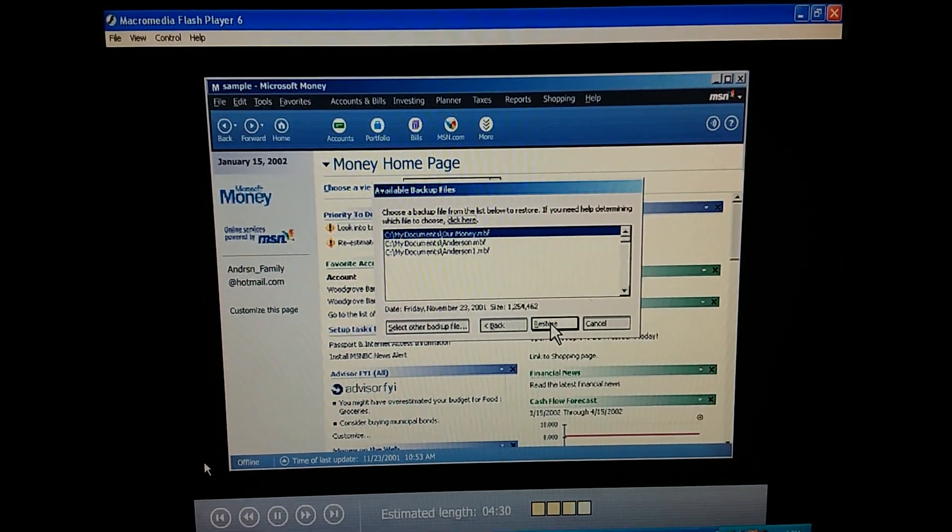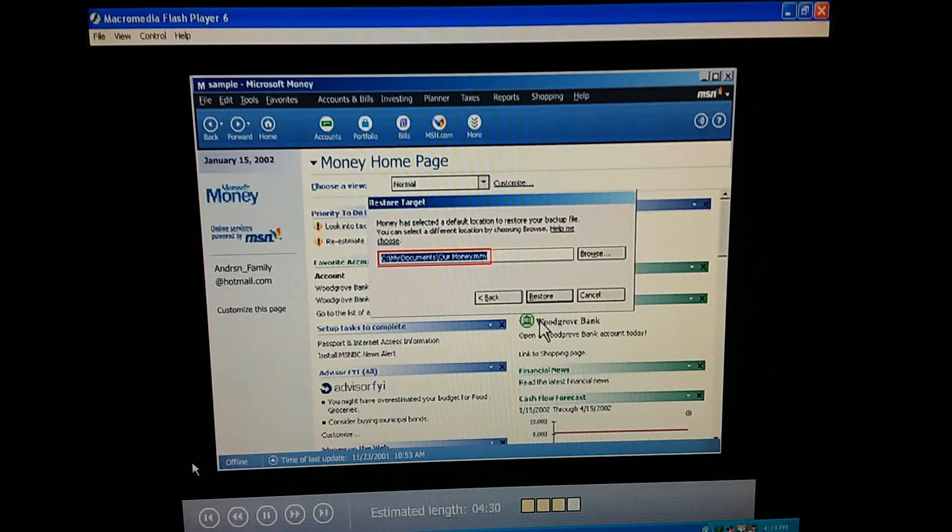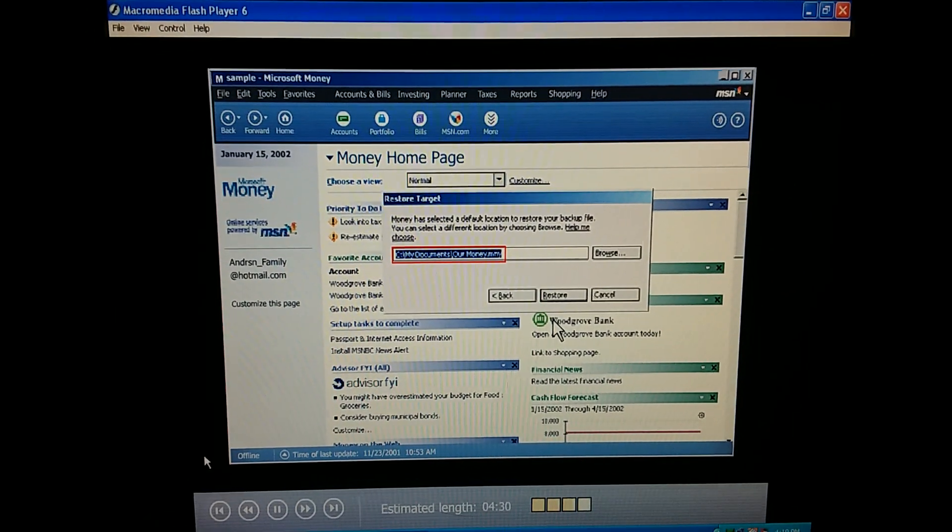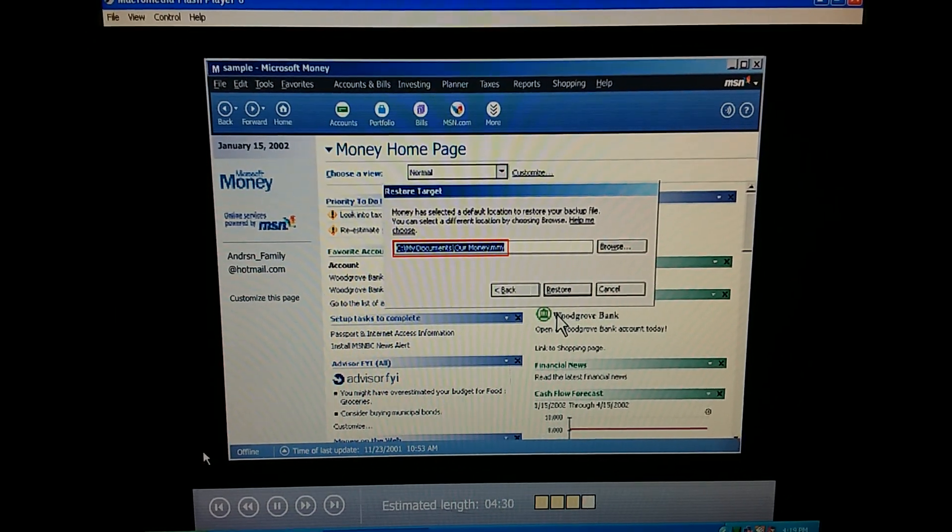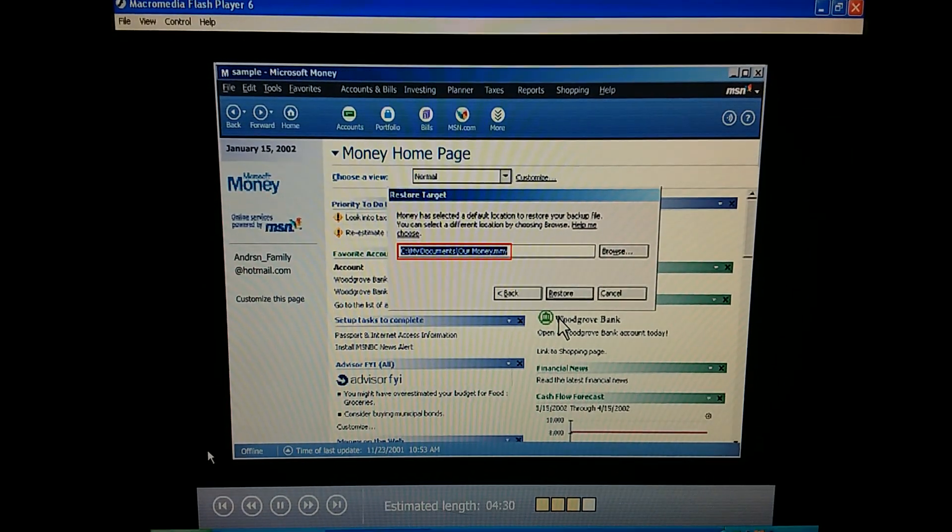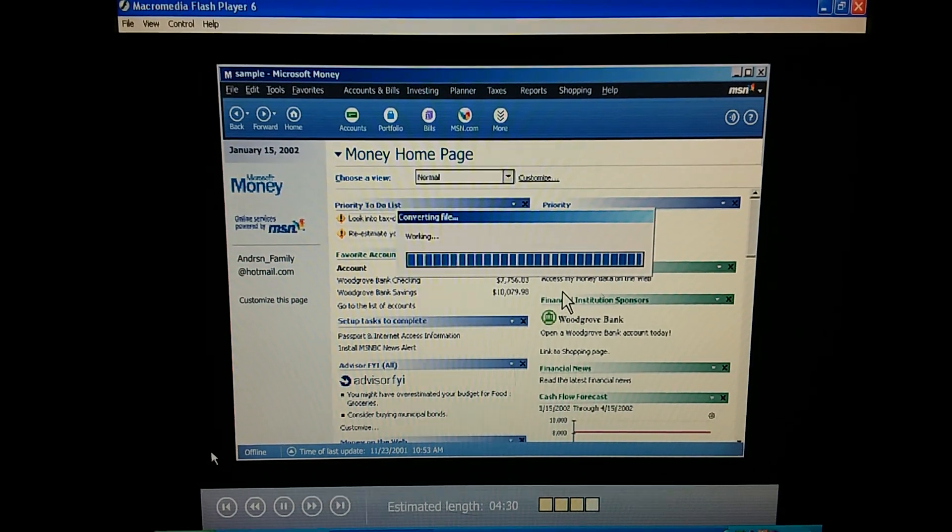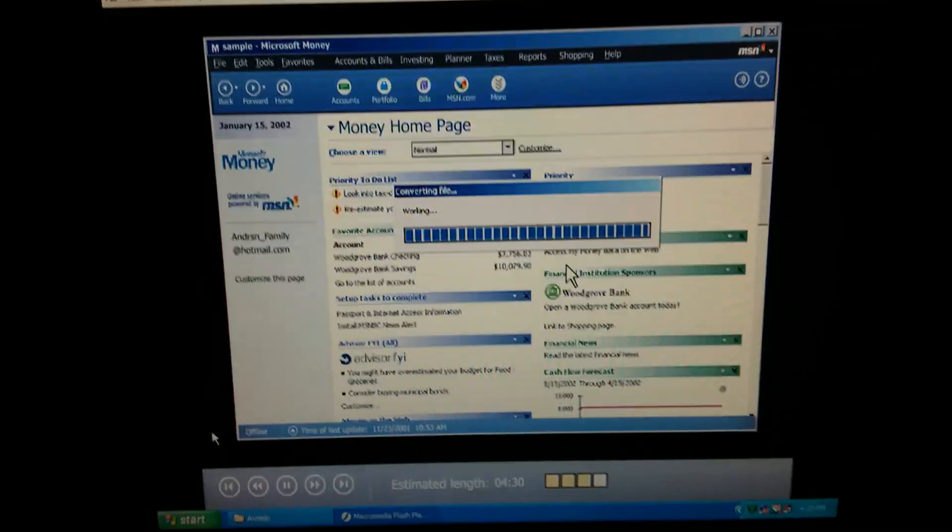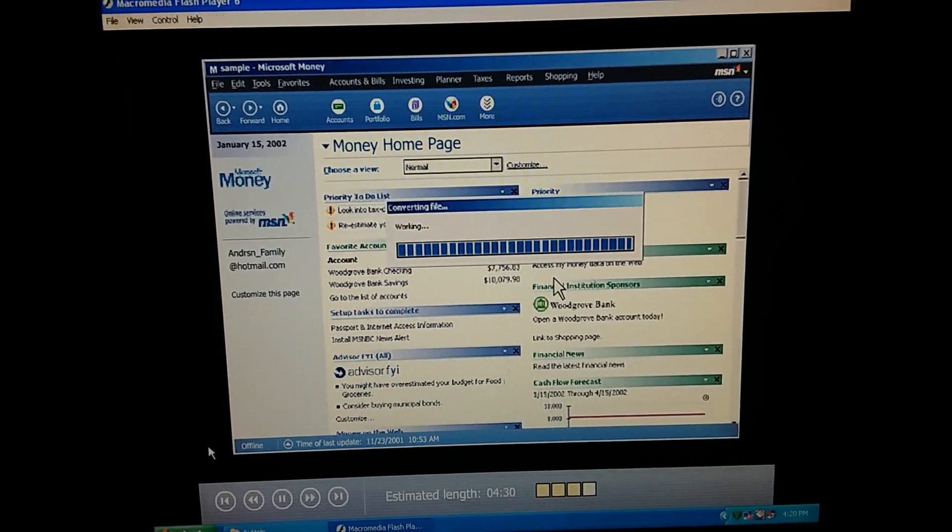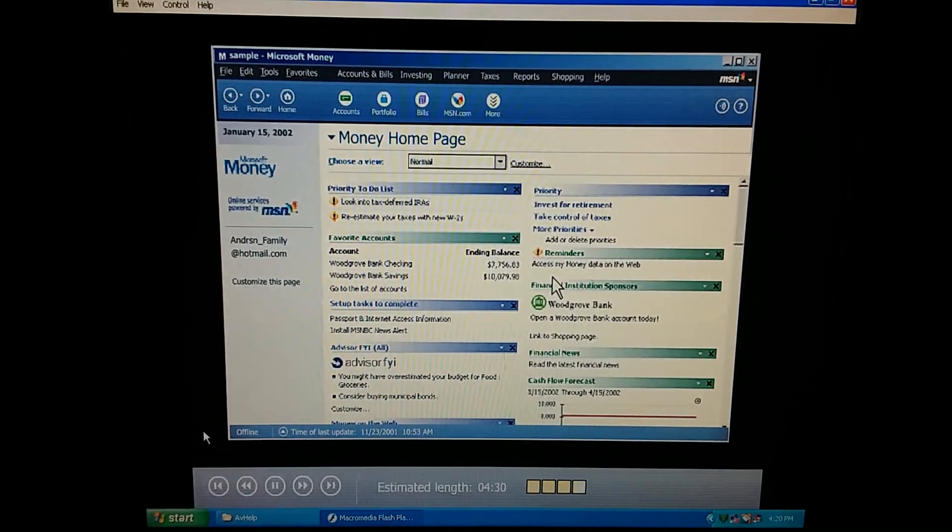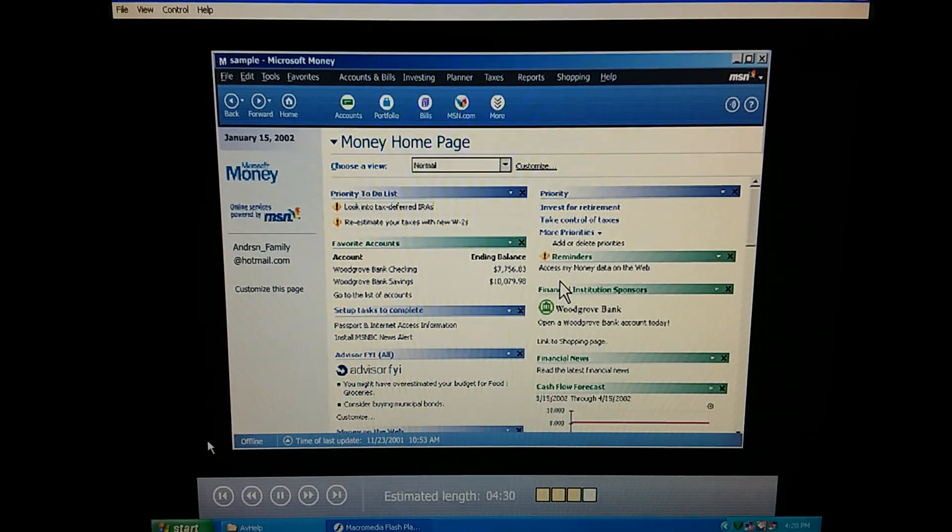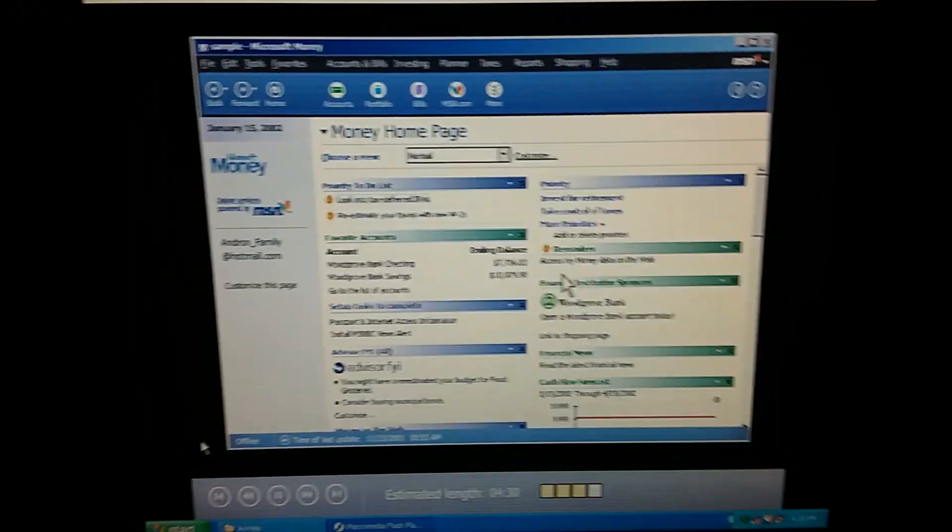So when Money finds all our backup files, we just pick the one we want. And then click Restore. We confirm the location where we want the file to go, as well as the file name we want it to have. This file name needs to be unique, so we don't accidentally override another backup or overwrite the Money file itself. Money converts the backup to a regular file. So it's changing the M-B-F file to an M-N-Y file. And it opens it up for us. We can check to make sure the file has the information we need. If it doesn't, we can restore a different backup.